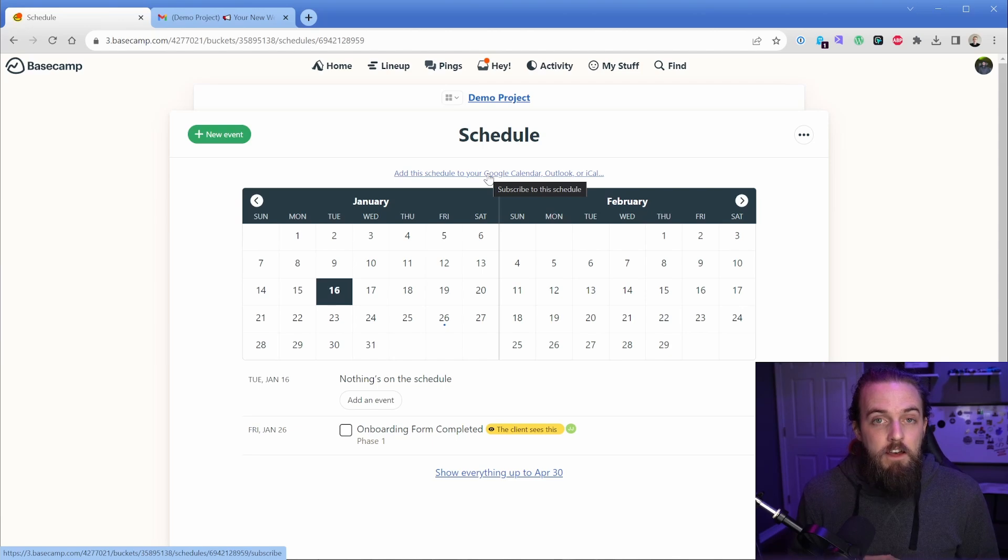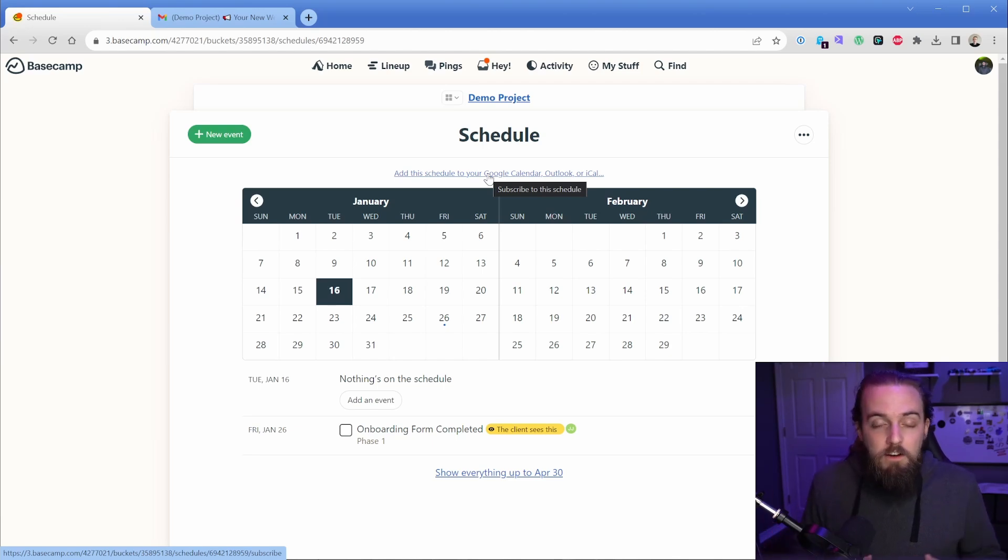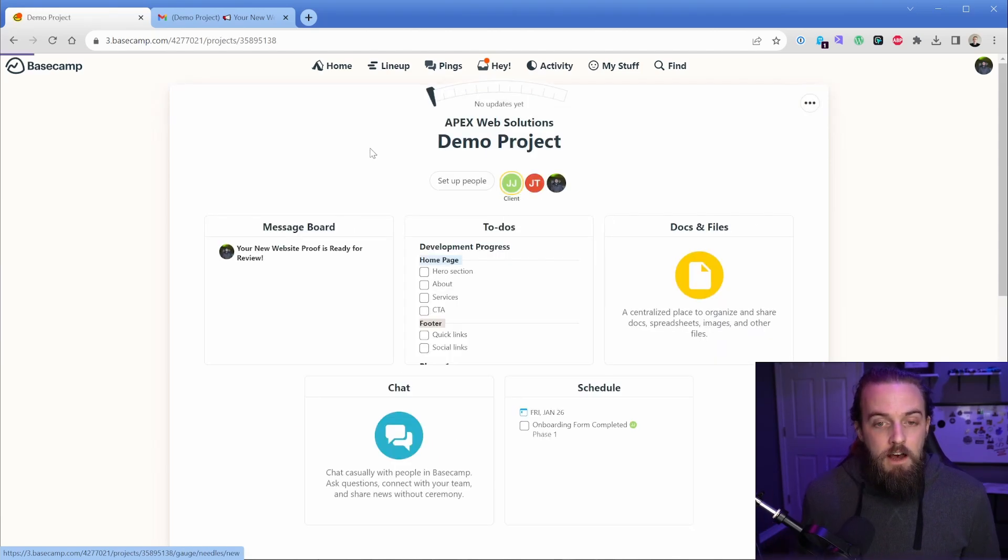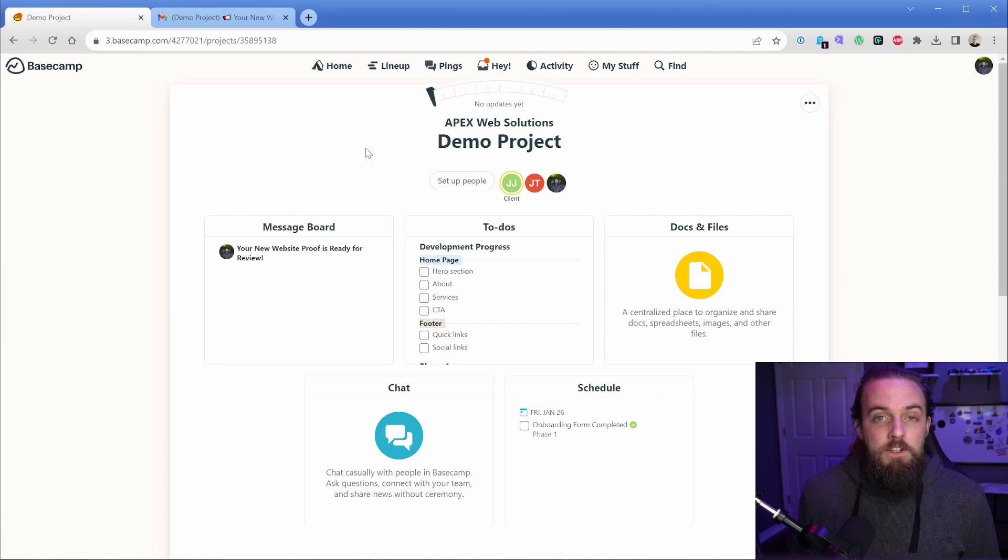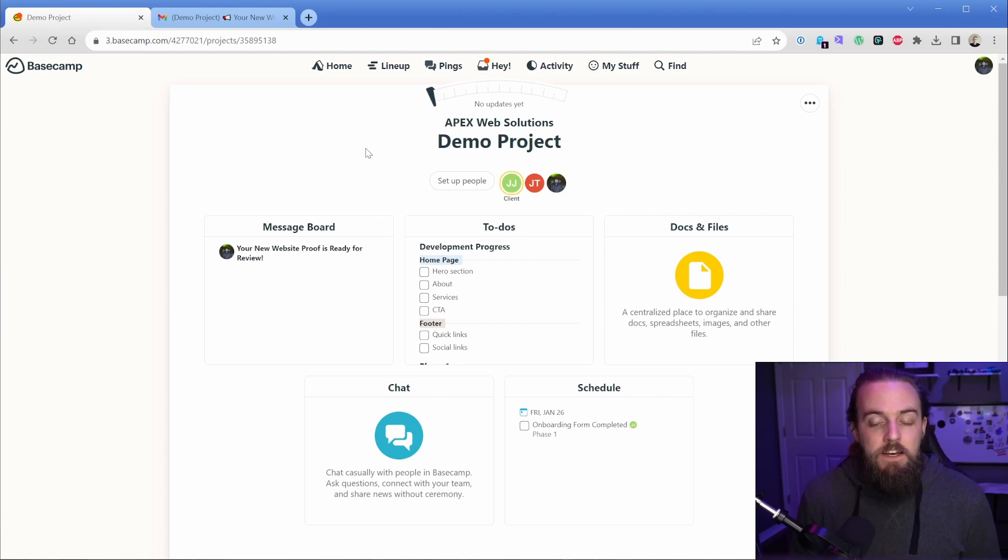So for me, that's extremely helpful, especially when we're juggling a few different projects at a time. So there's a lot more that we could go into with the client management side, but you can see that it's really powerful.